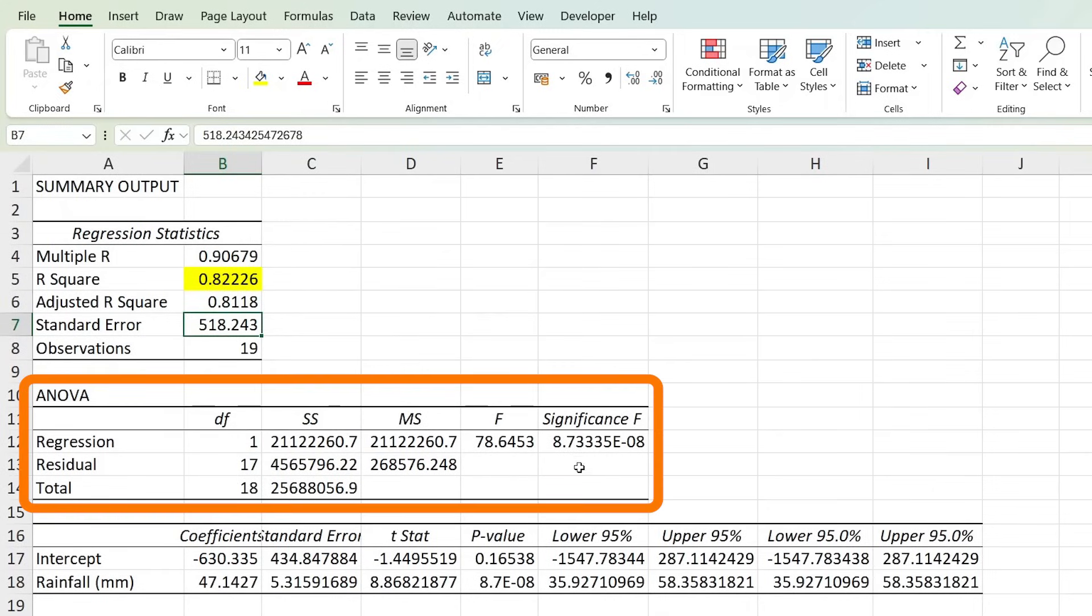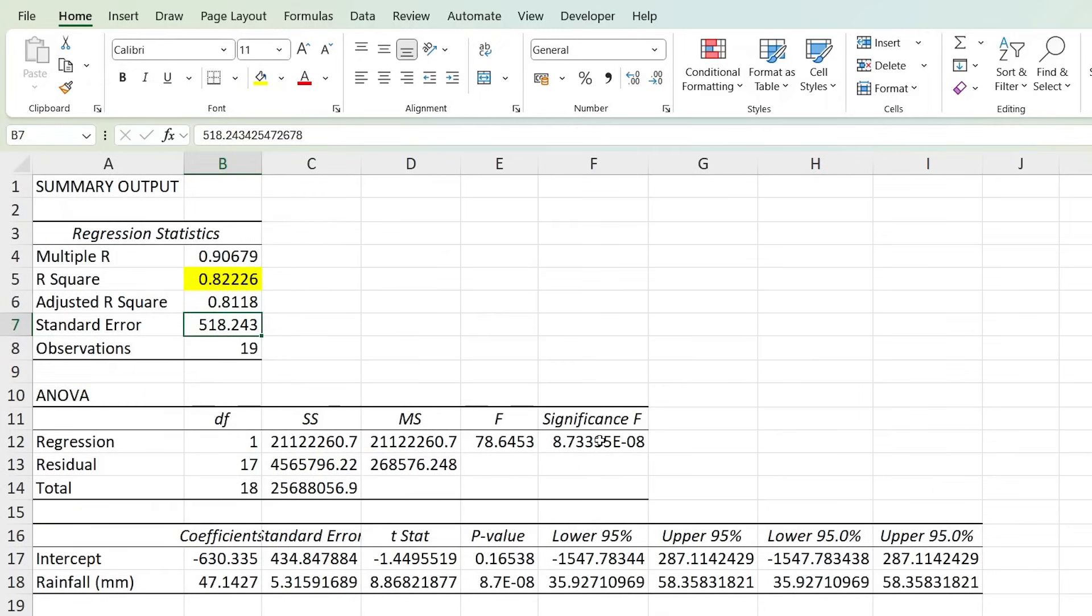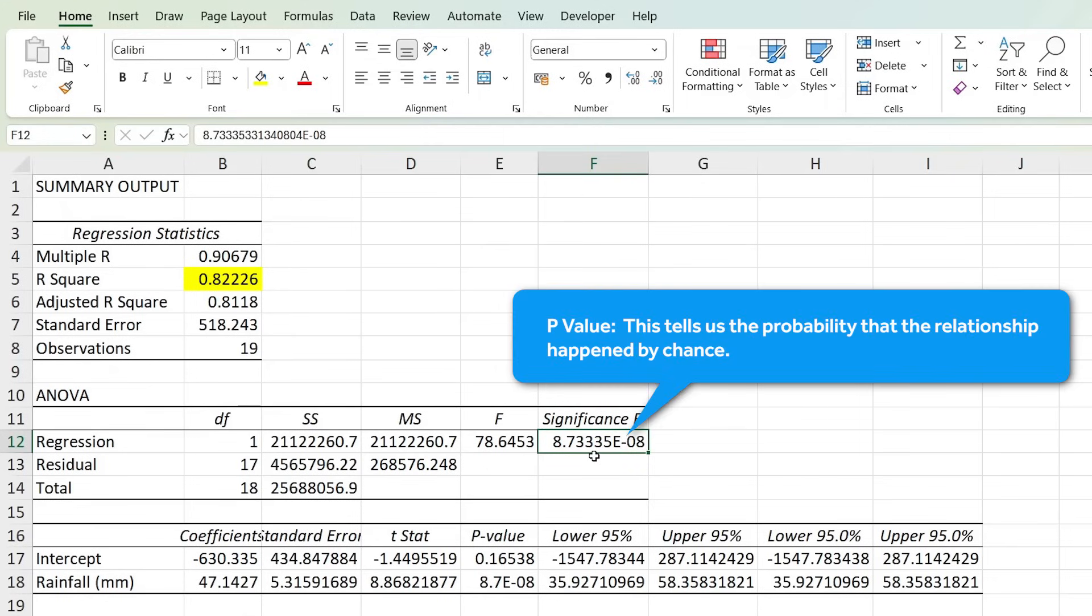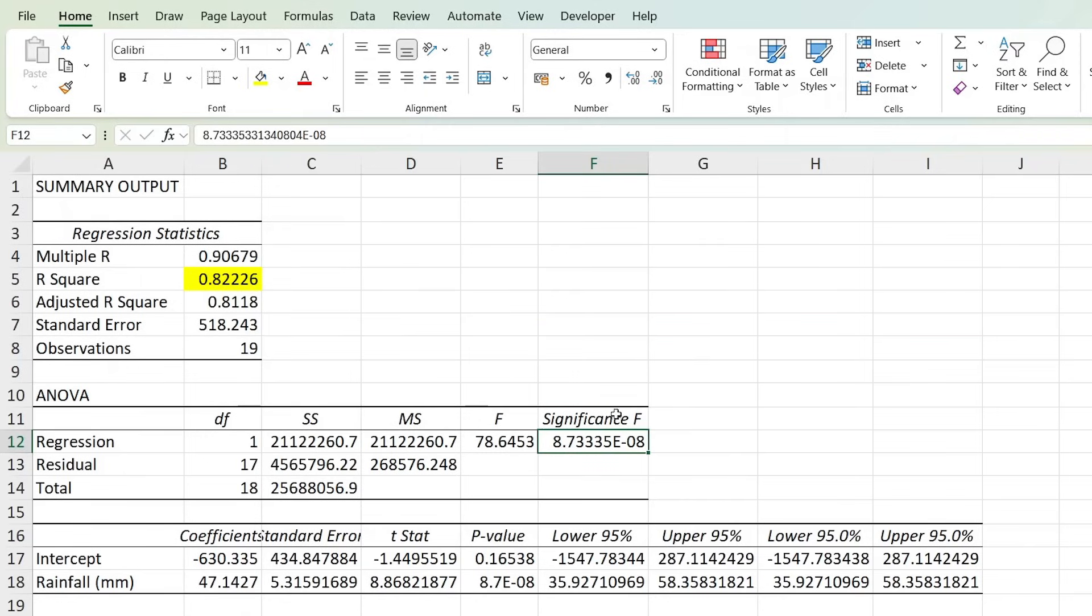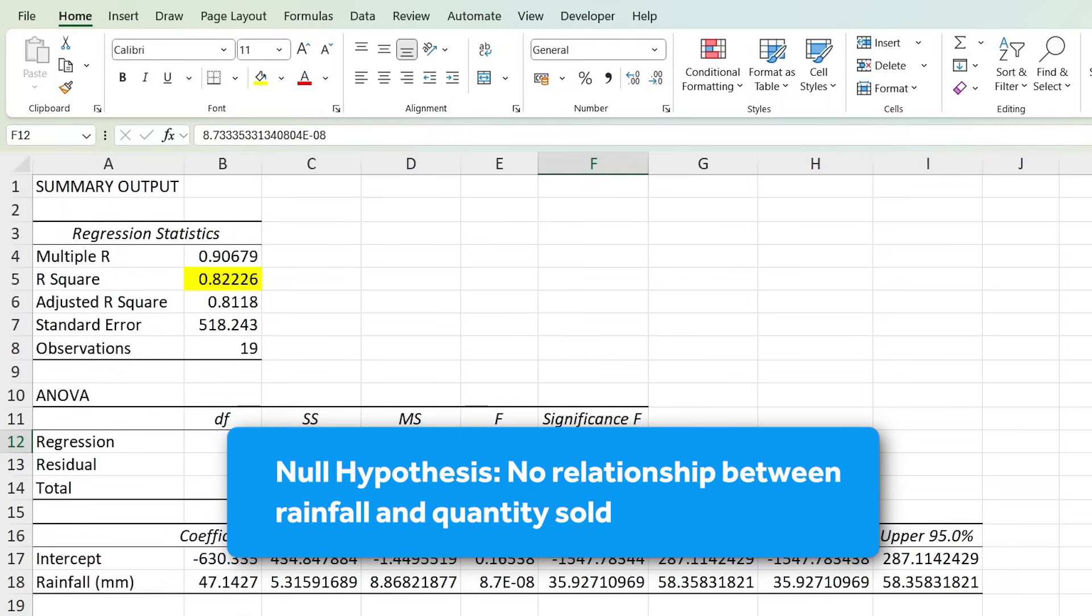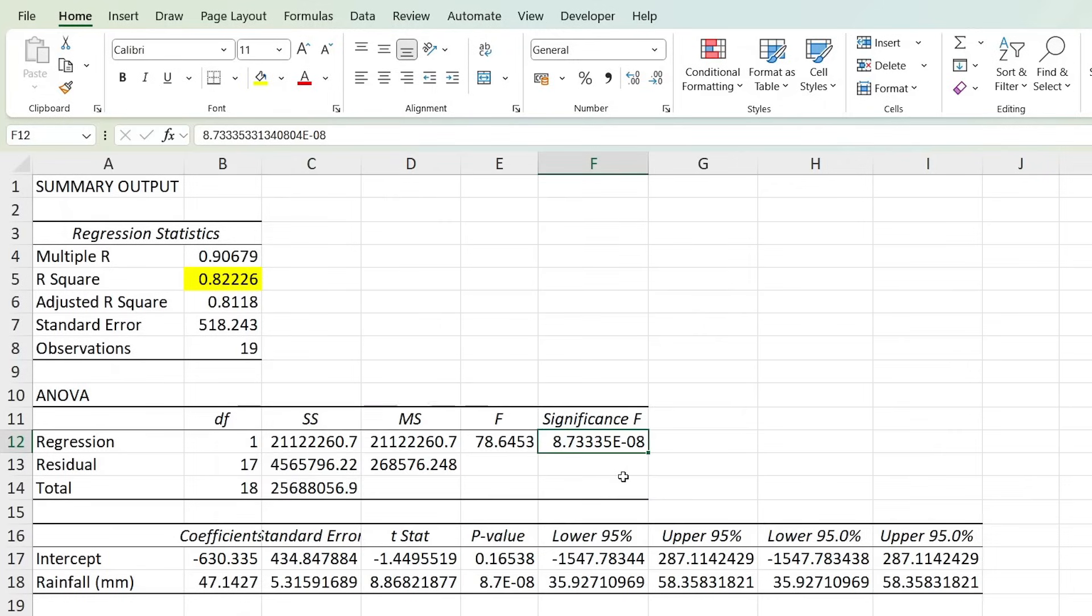In this middle section, the most relevant part is the significance F. This value, which is also known as the p-value, tells us the probability that this relationship between rainfall and quantity sold in umbrellas happened by chance. Typically you want this number to be less than 0.05, which in this case it clearly is. That means there's strong evidence to reject the null hypothesis, which states there's no relationship between the rainfall and the quantity sold. We can reject that and conclude that rainfall is a statistically significant predictor of quantity sold in this model.